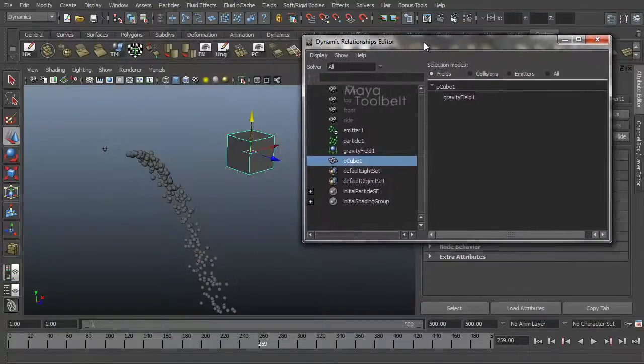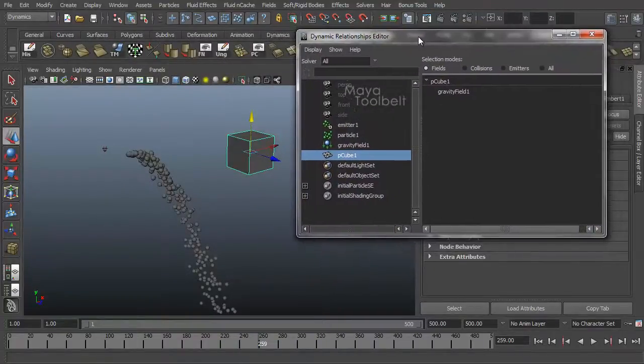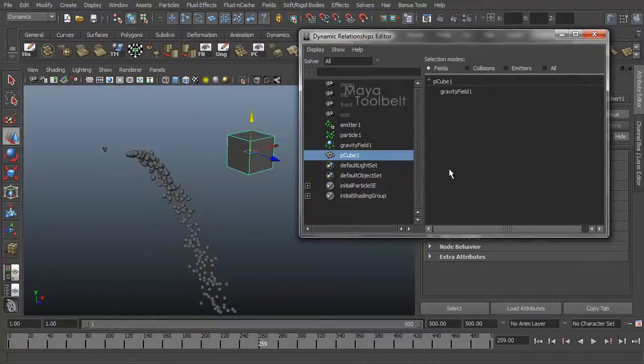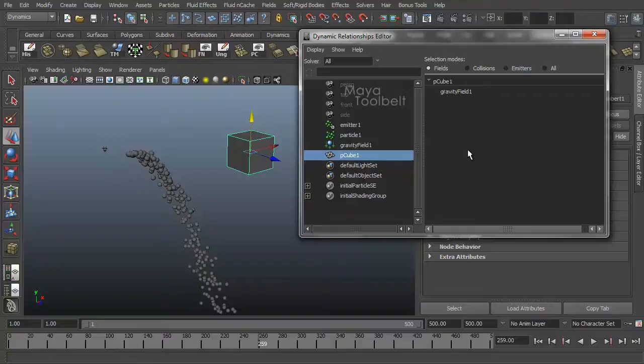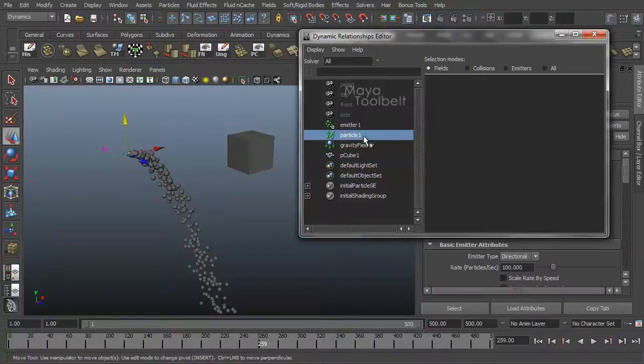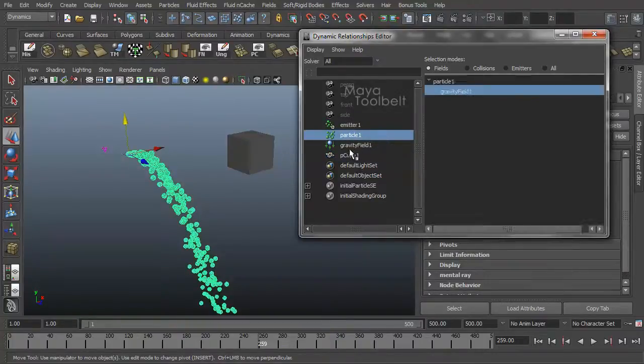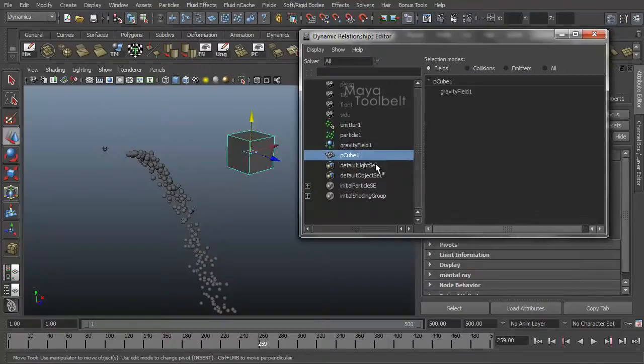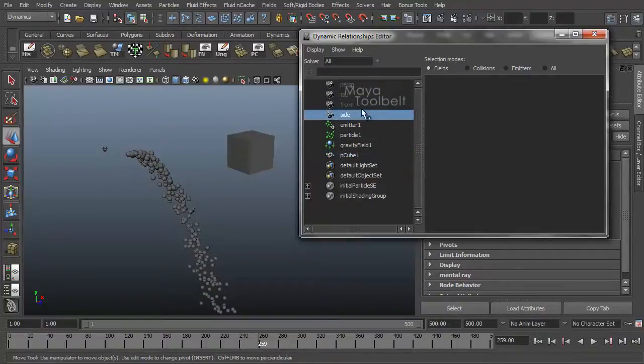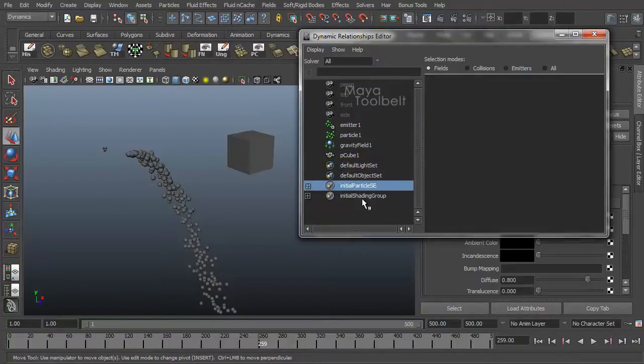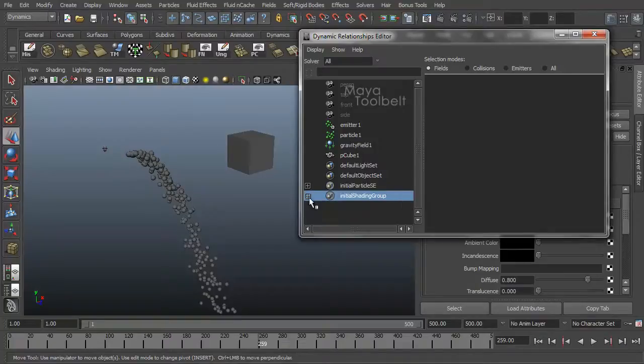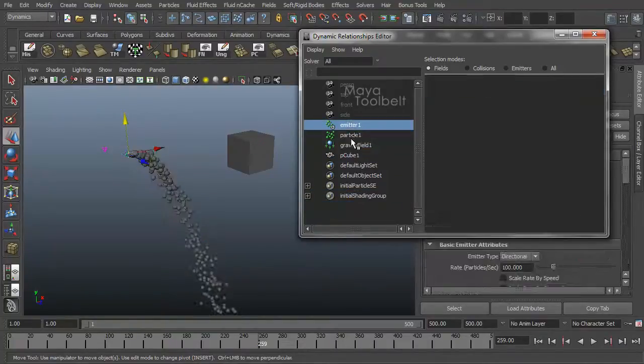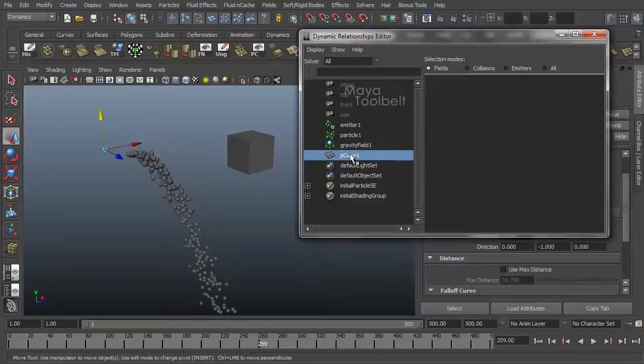But for now, what you need to know, for this demonstration, is this editor controls applying fields to different objects in your scene without having to make new fields. So you can see on my left side I have essentially my outliner which shows my emitter, my particle effect, my gravity field, and my cube. All this other stuff is just default things that come with every scene. Your perspective cameras, top front side, initial light sets and shading groups and stuff. So you can ignore all that stuff. So these four objects are the objects that I created in this scene.